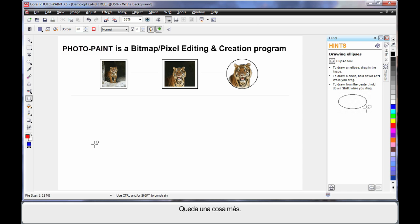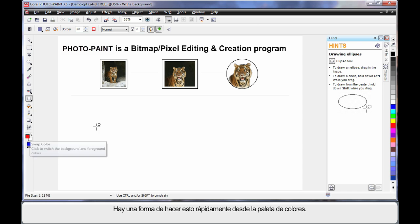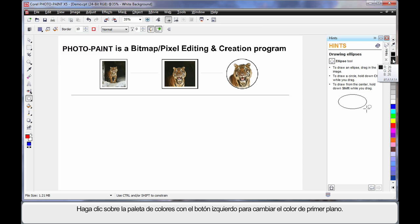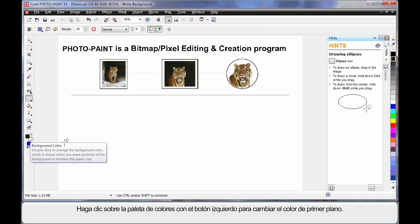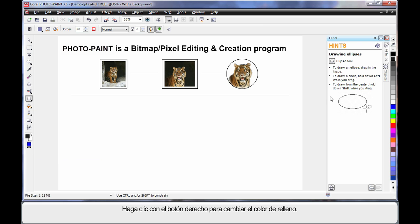One more thing I need to show you. There's a quick way of doing this direct from the color palette. If you simply click once on the color palette with your left mouse, you will change the foreground color. If you right click, I can change the fill color.